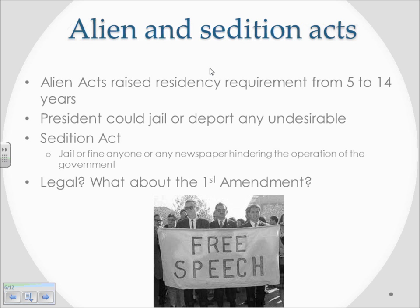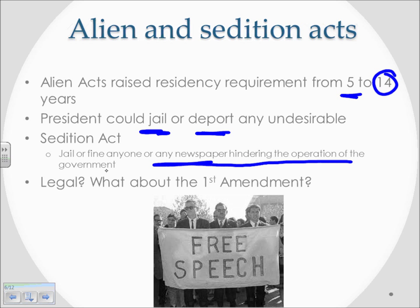The Alien and Sedition Acts essentially created a situation where if you were new to the country, you had to have 14 years of residency before naturalization — it used to be five. Another aspect was that the president could jail or deport anybody deemed undesirable; if you came in as a revolutionary radical, you could be jailed or sent away. But the part that really made Democratic-Republicans angry was the Sedition Act, which allowed the government to jail or fine anyone — or any newspaper — hindering the operation of the government. A lot of people were jailed, including Republican supporters who spoke out against the Adams administration. This raised serious First Amendment questions about freedom of the press and freedom of speech.